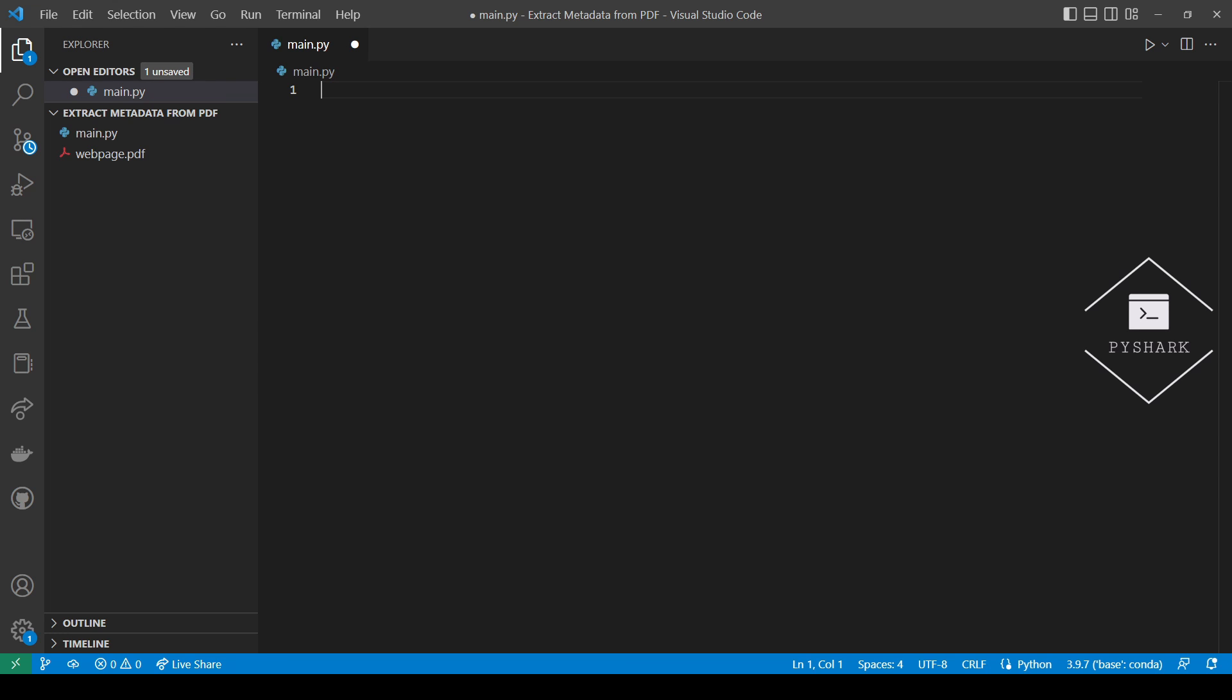PDF metadata consists of information about the PDF document which includes title, author, creation date and so on. All of these are searchable fields of each PDF document and can be retrieved.